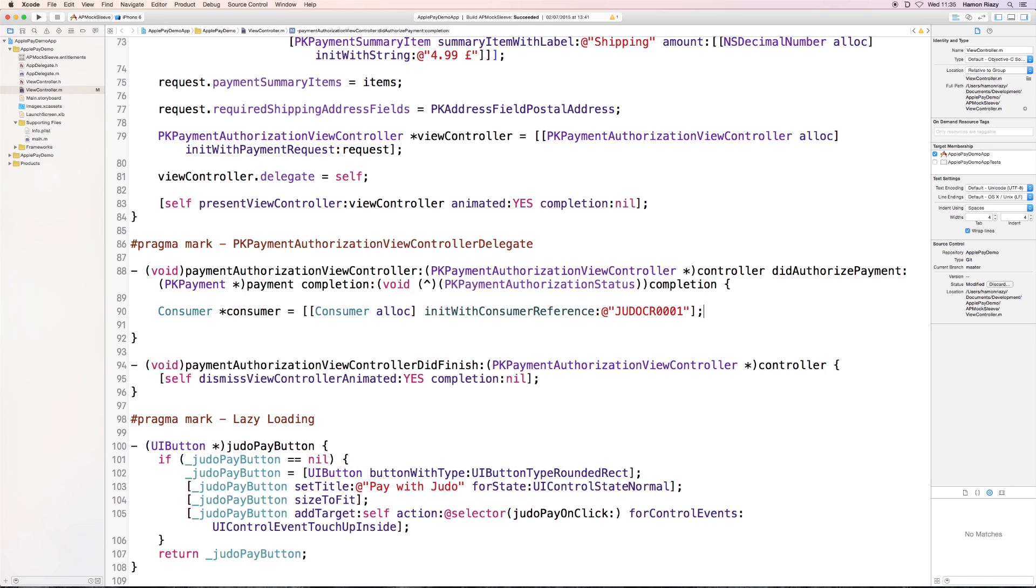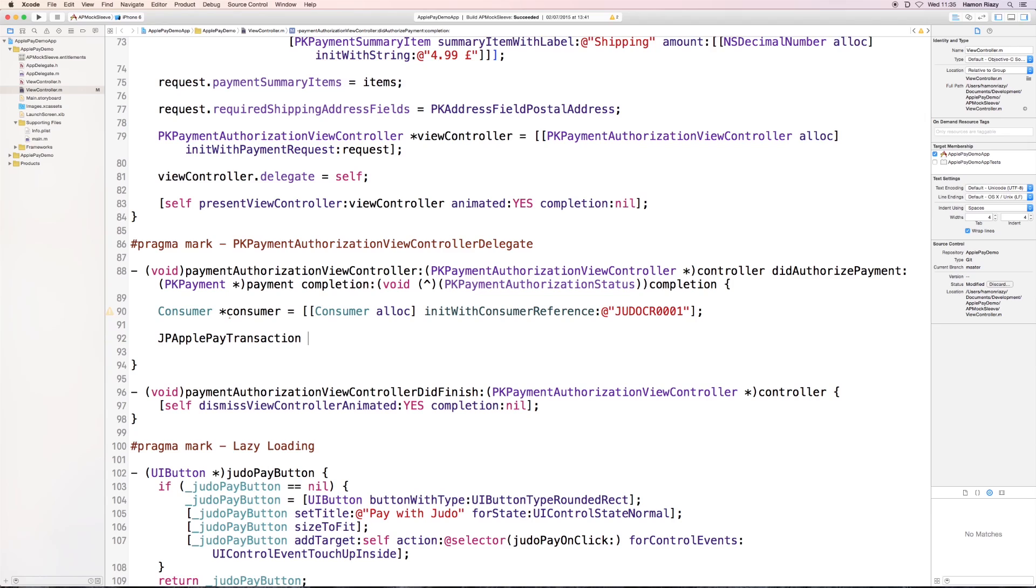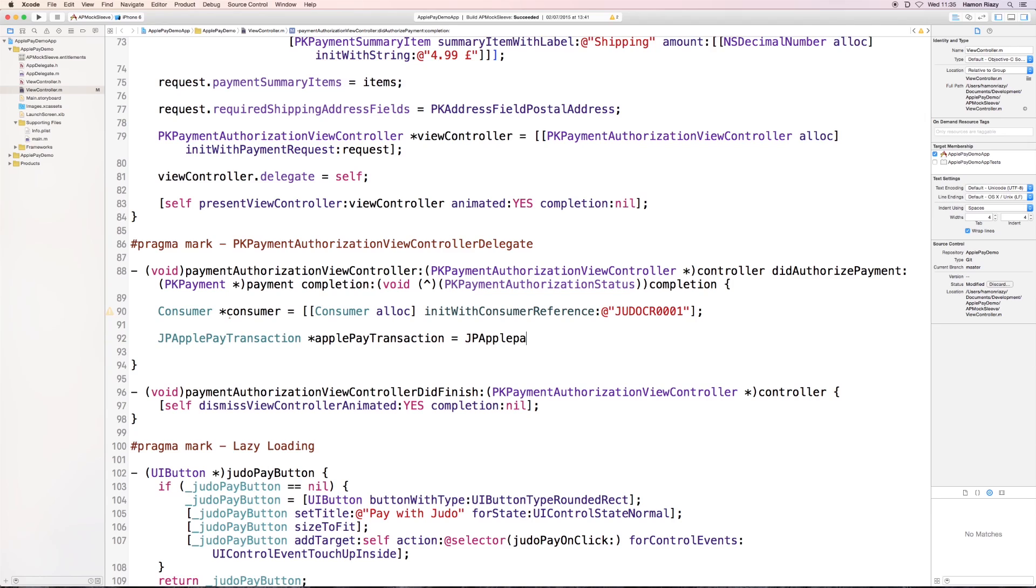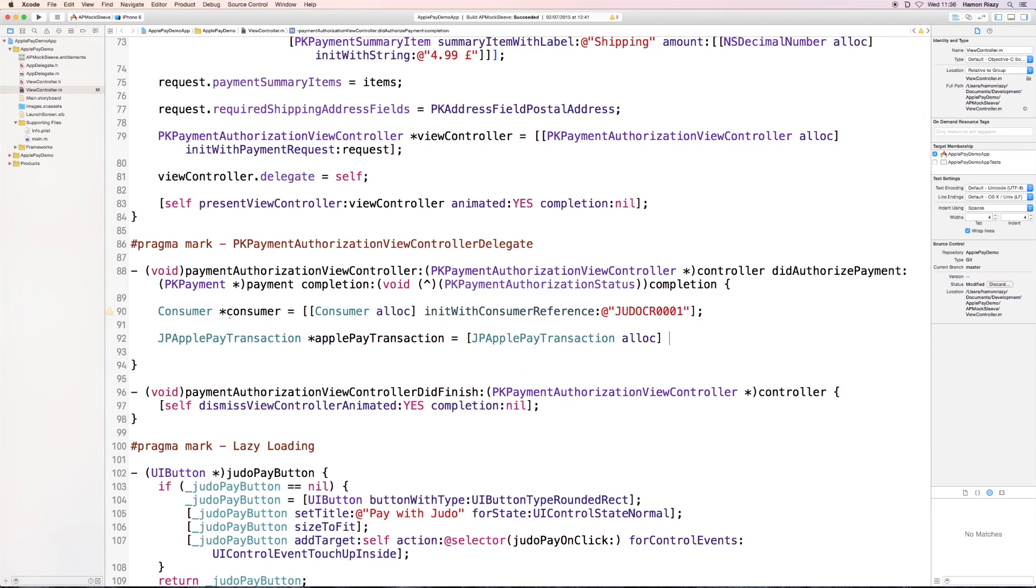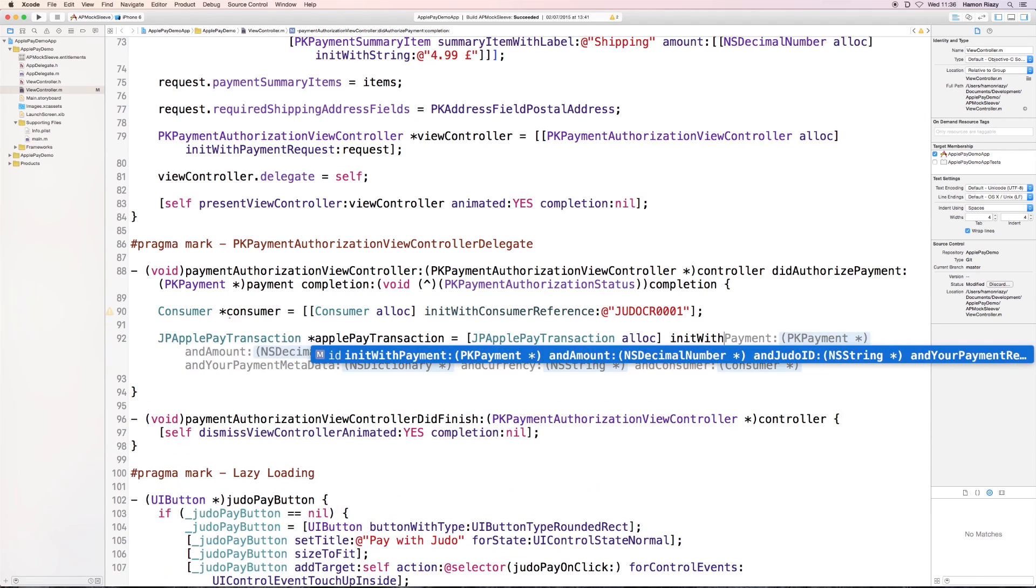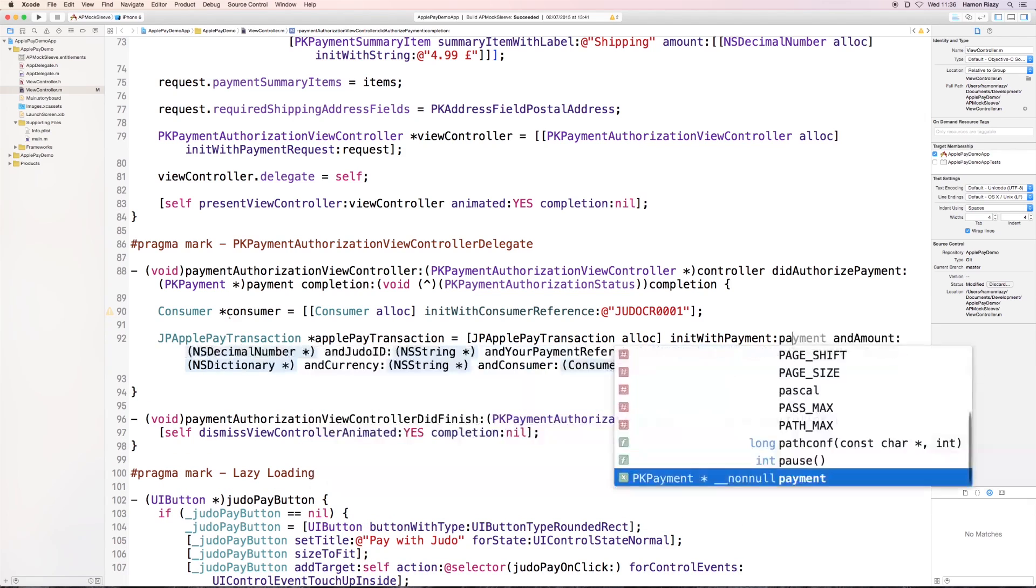This is a fairly straightforward transaction here, and it contains just a few lines which you need to enter. First of all, we need the PKPayment object, which is defined in the delegate method.